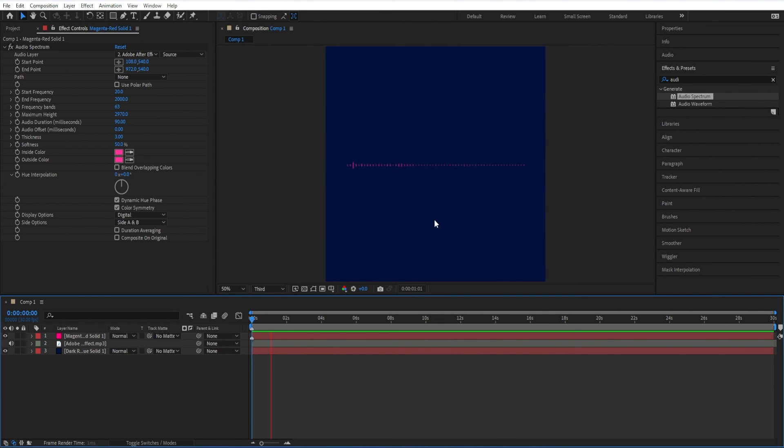Hey, welcome back to another After Effects tutorial. I'm going to show you how to create a very simple audio spectrum effect.